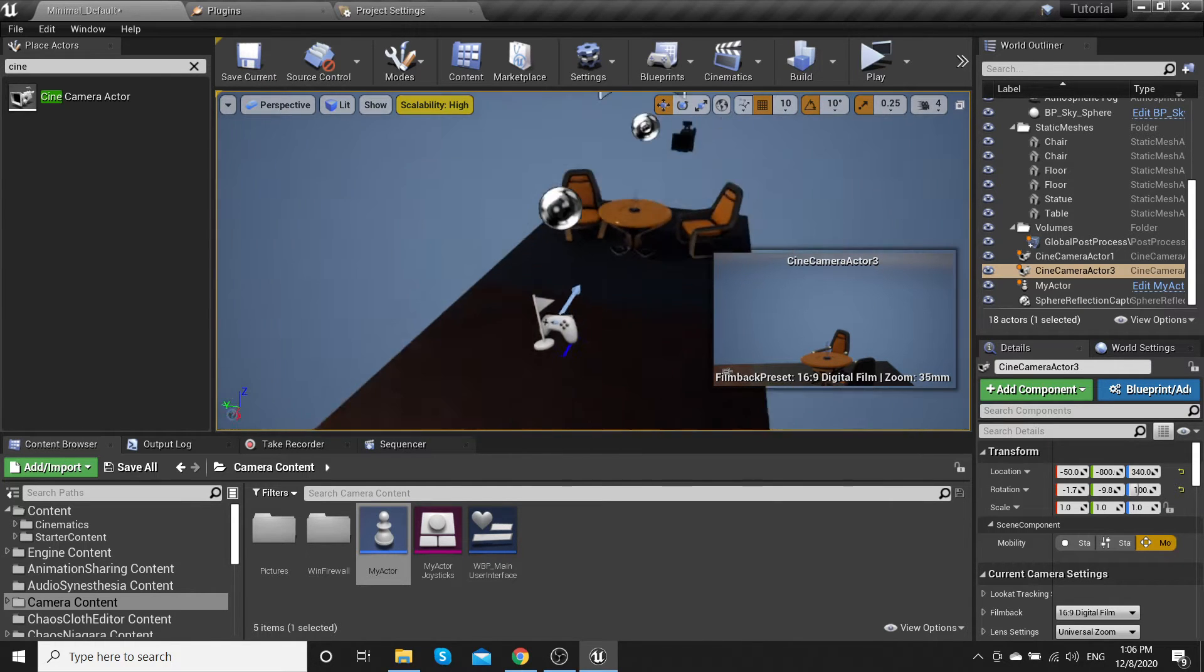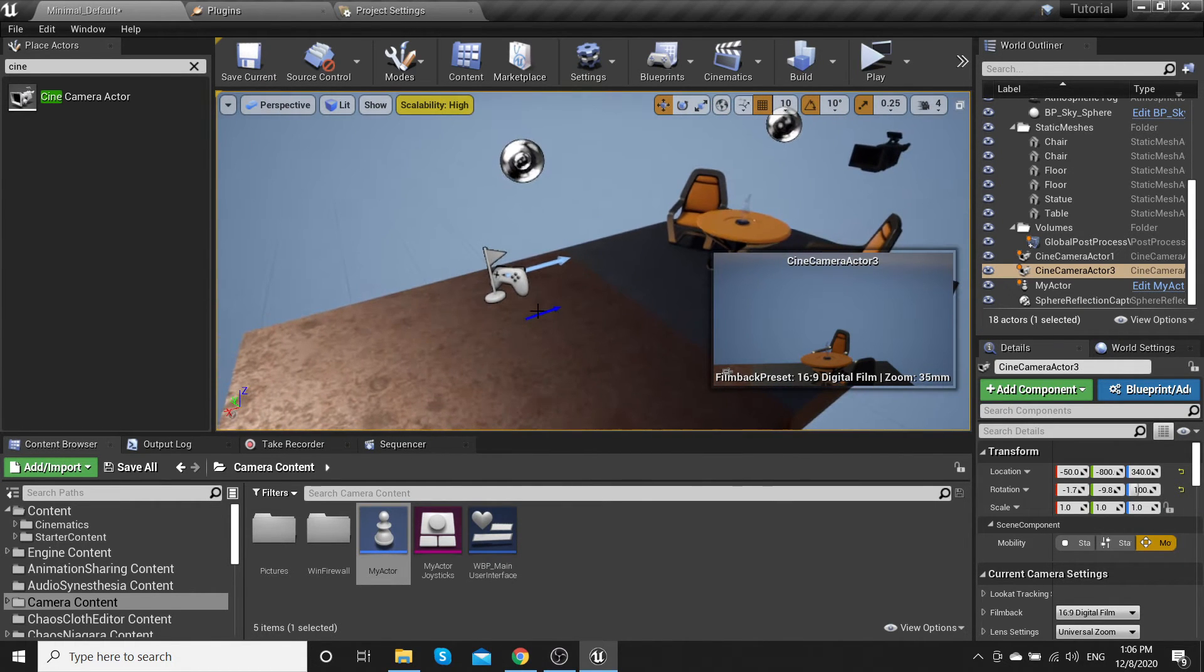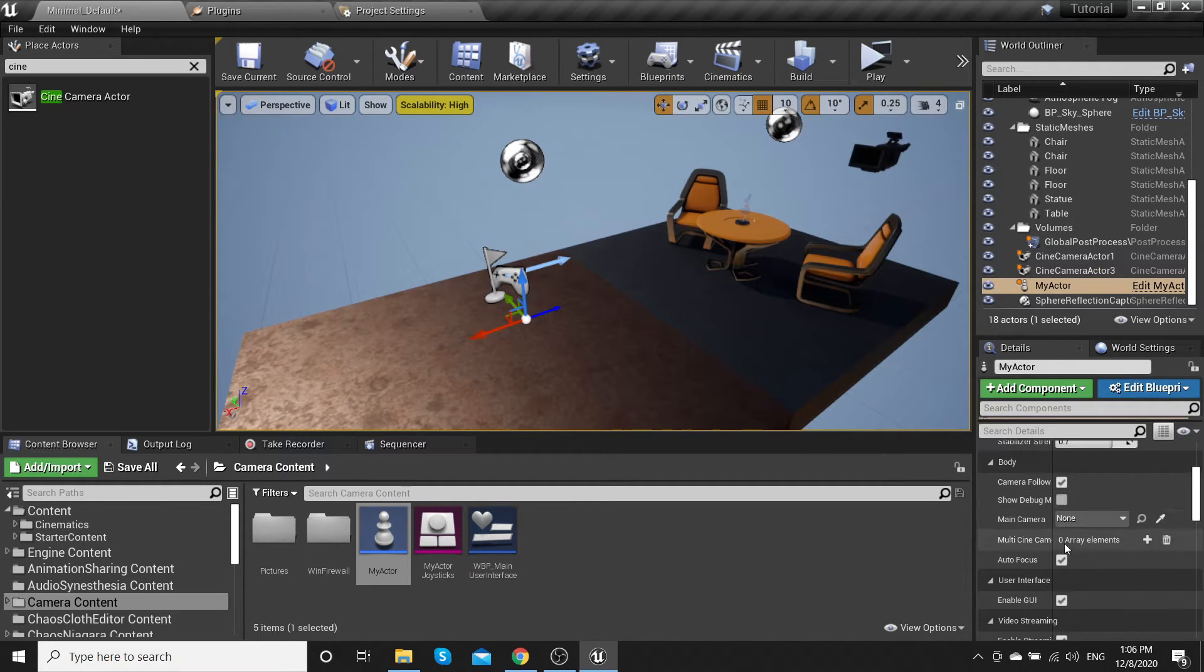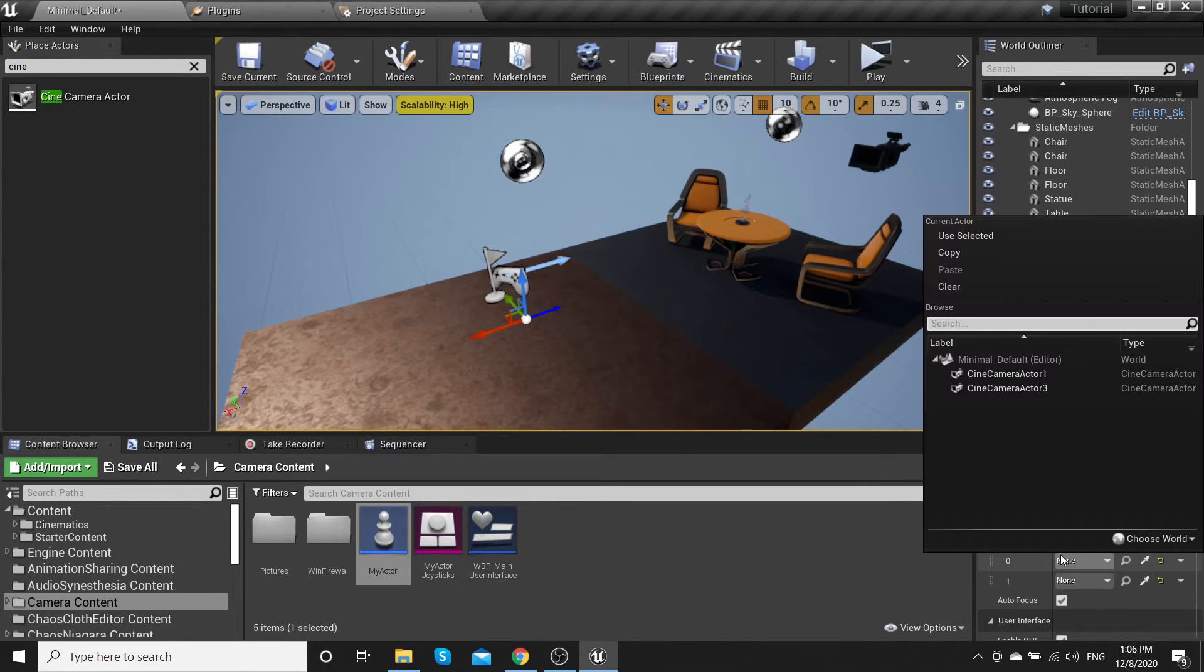Go to My Actor, body, and add some cameras.